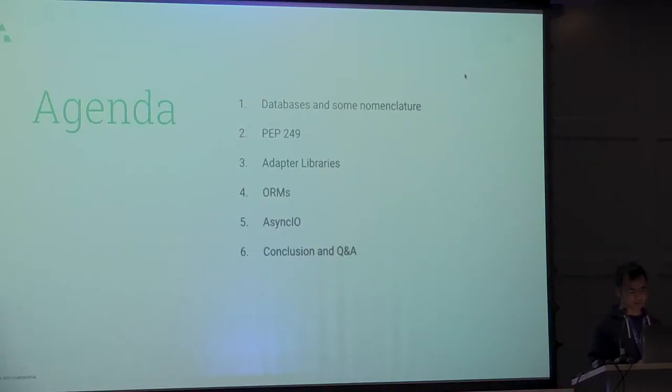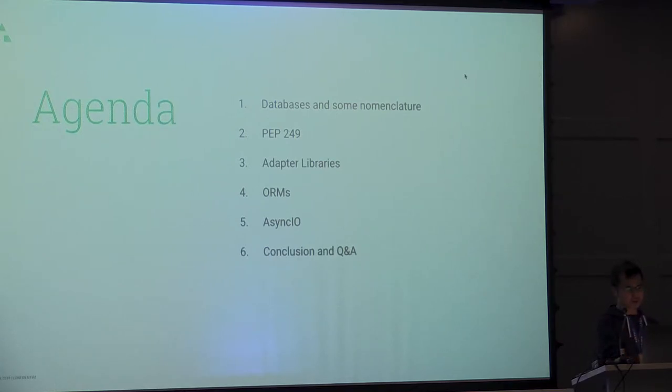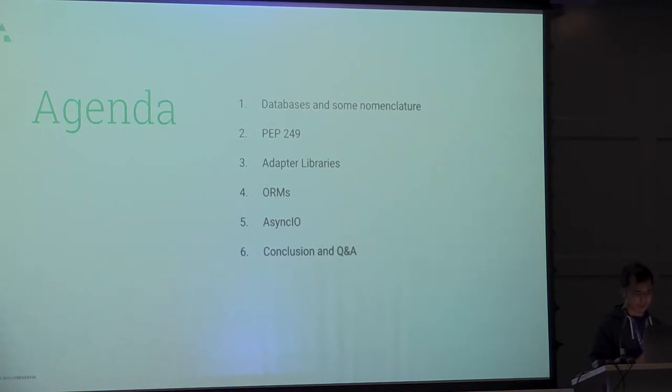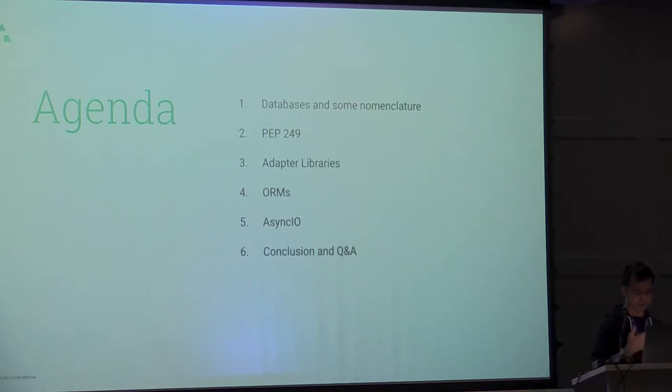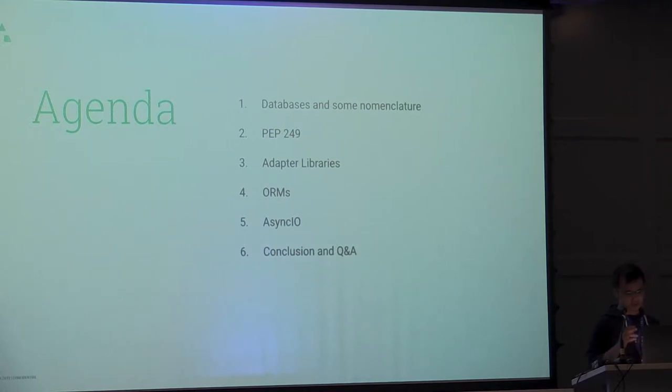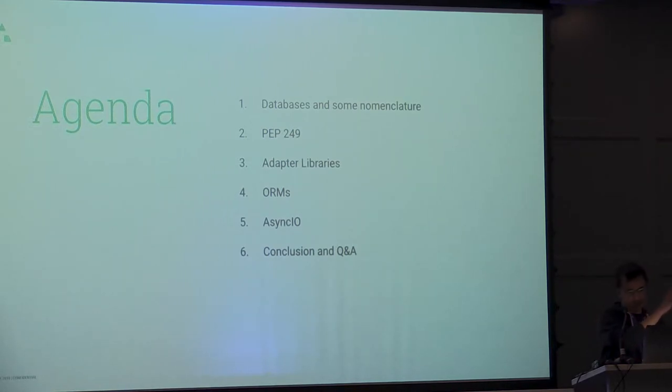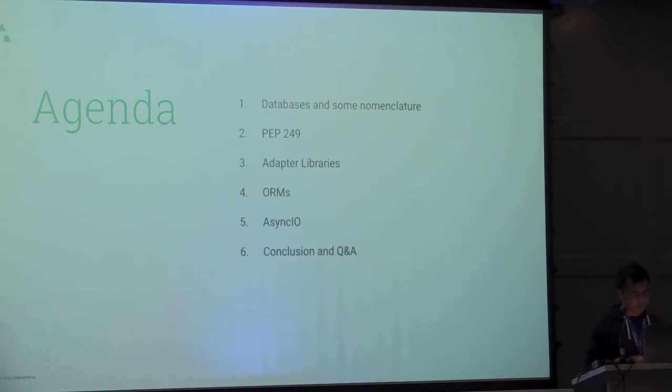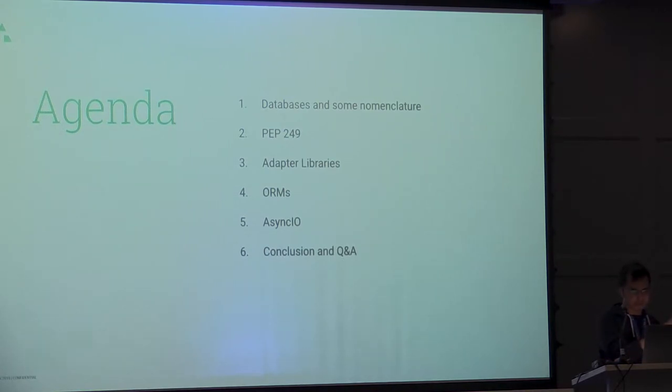I'm going to talk a little bit about what our agenda is. I'm going to talk about databases and what exactly are the libraries that are available to us in the ecosystem. I'm breaking it down to three different sections because they kind of fit different use cases.